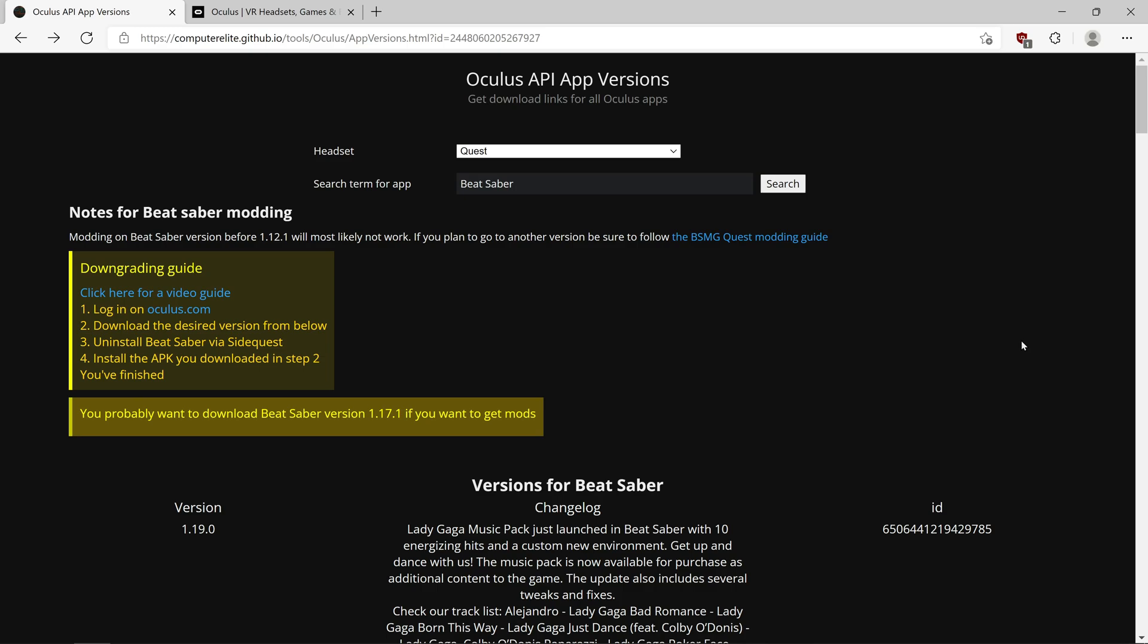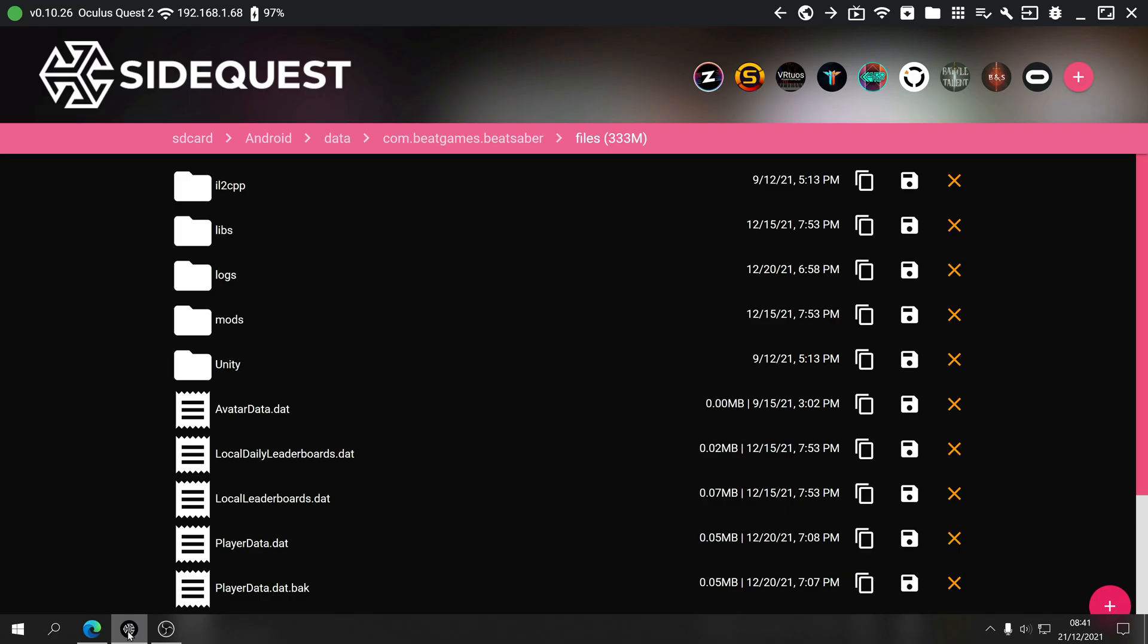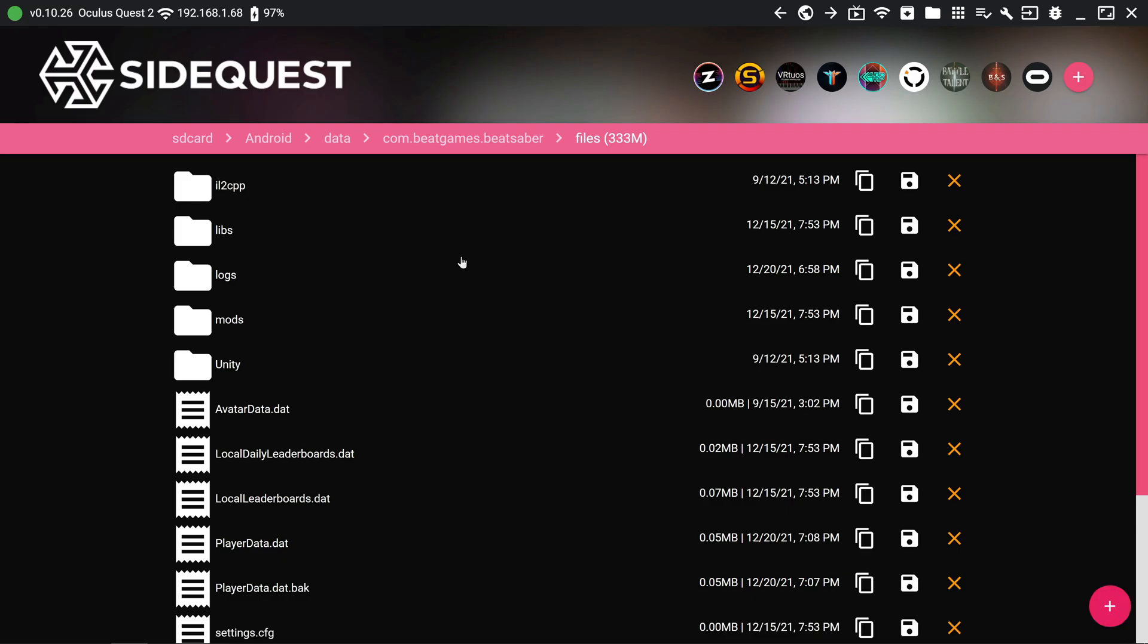This is just a quick straight to the point downgrade guide for Beat Saber. Not wasting any time, so all we're going to do is basically follow these instructions here with one extra step that I think is helpful.